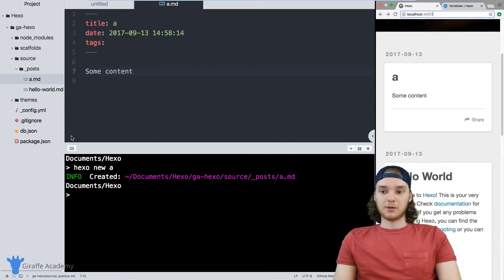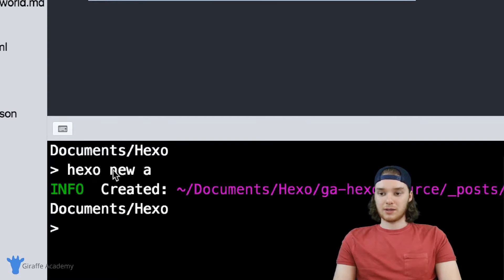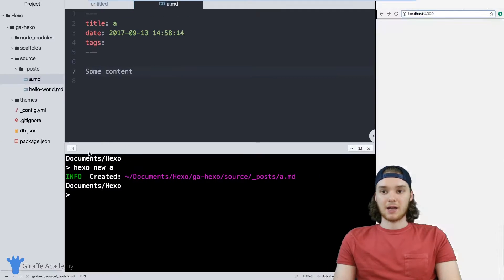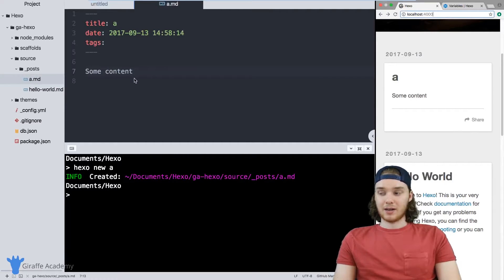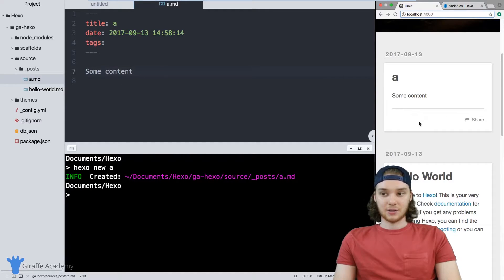So all of the blog posts that you create, you want to create them using the hexo new command with the file name. Then you just add your content and it's ready to go. As long as you're using a Hexo theme, that's all you have to do to create content on your website.